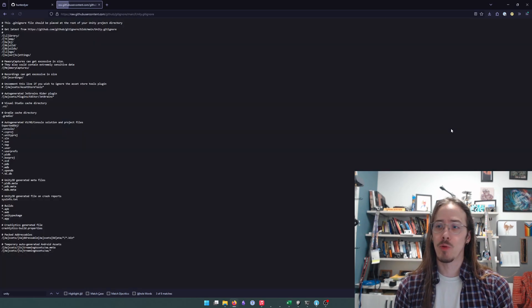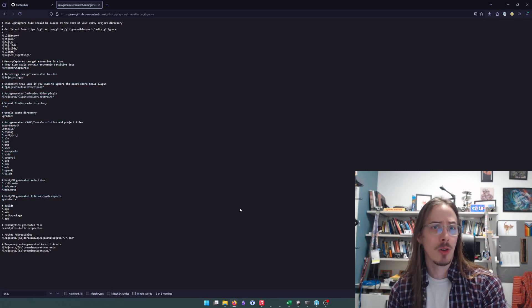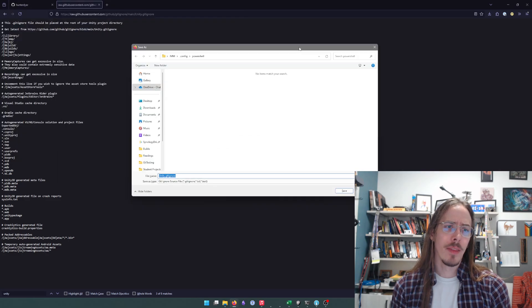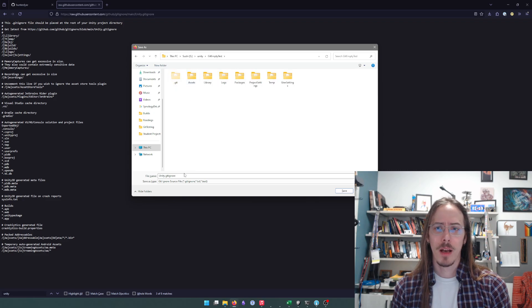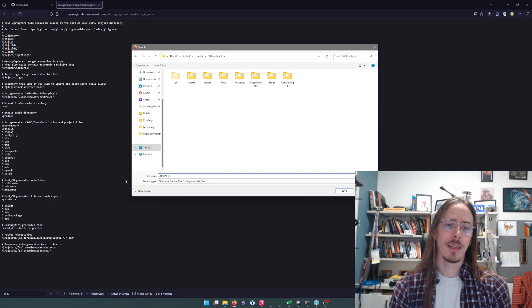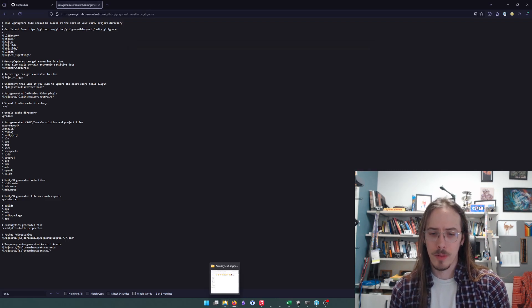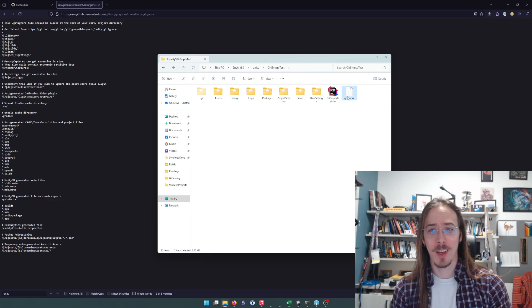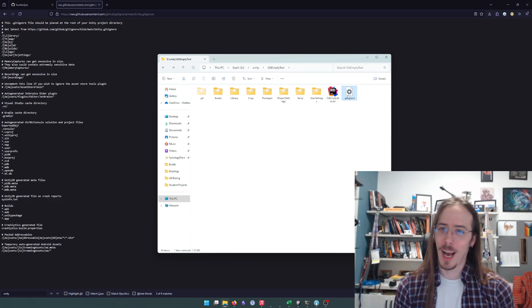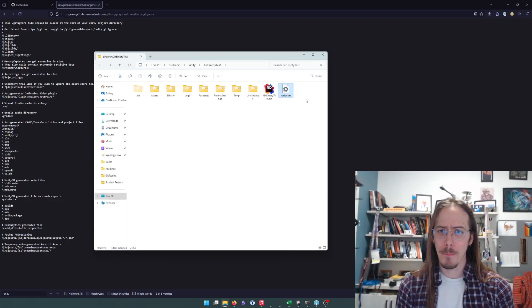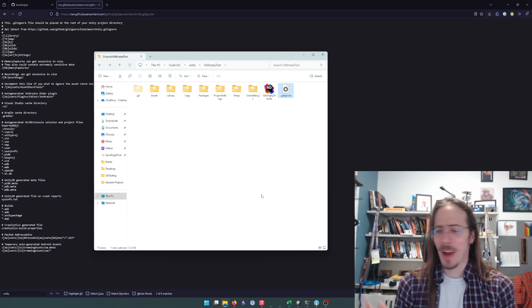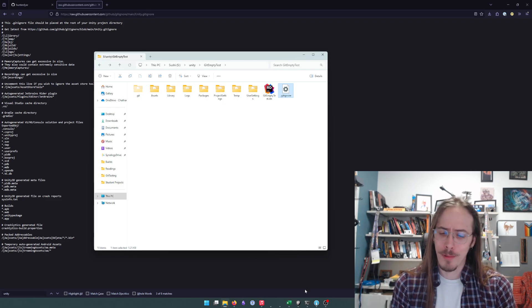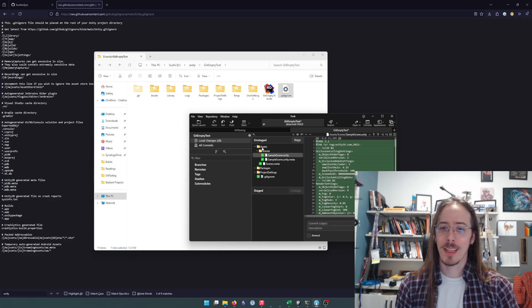I'm going to click on the raw button here. I'm going to hit ctrl+s and go back to that folder. Unity, git empty test. And I will name this as .gitignore. We'll double check that it named itself correctly. It didn't. It named itself as gitignore with no file extension. We want it to be .gitignore. So I'll rename that. Windows doesn't want you to change file extensions, which is reasonable.